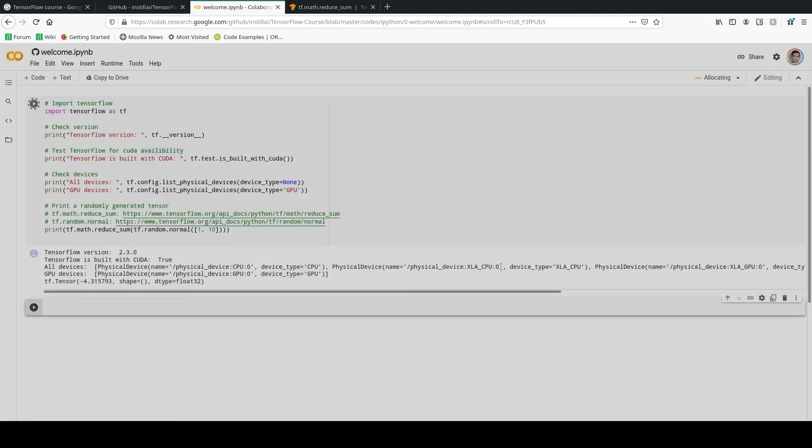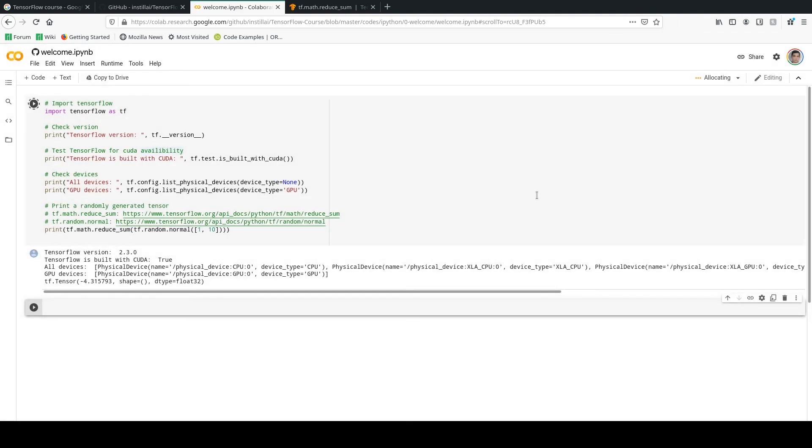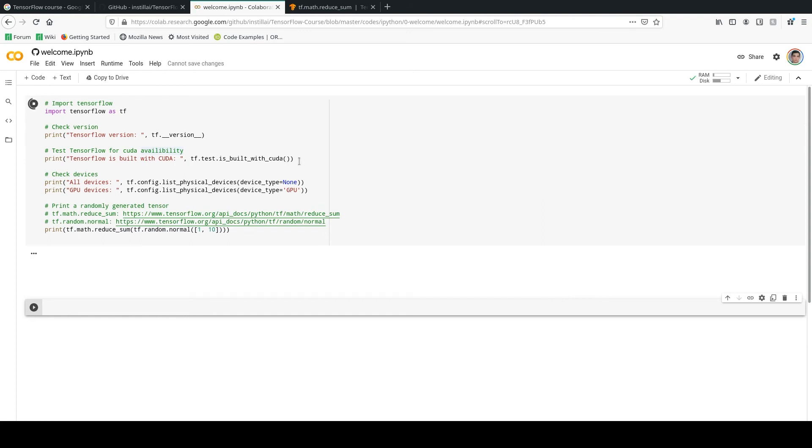This is Google Colaboratory, so I recommend you to use it because it gives you free GPU access and a lot of packages are already installed inside that. So let's just run it to see what we get there as the output.